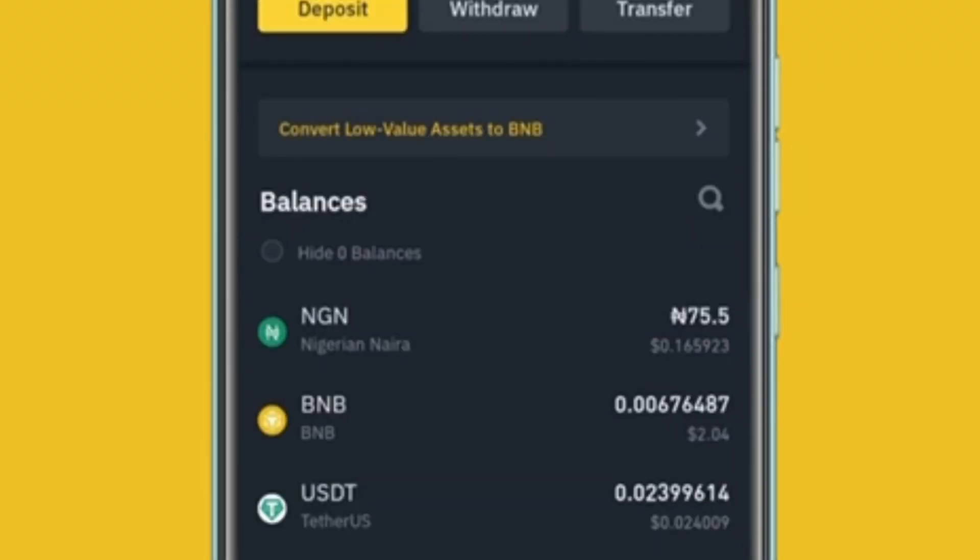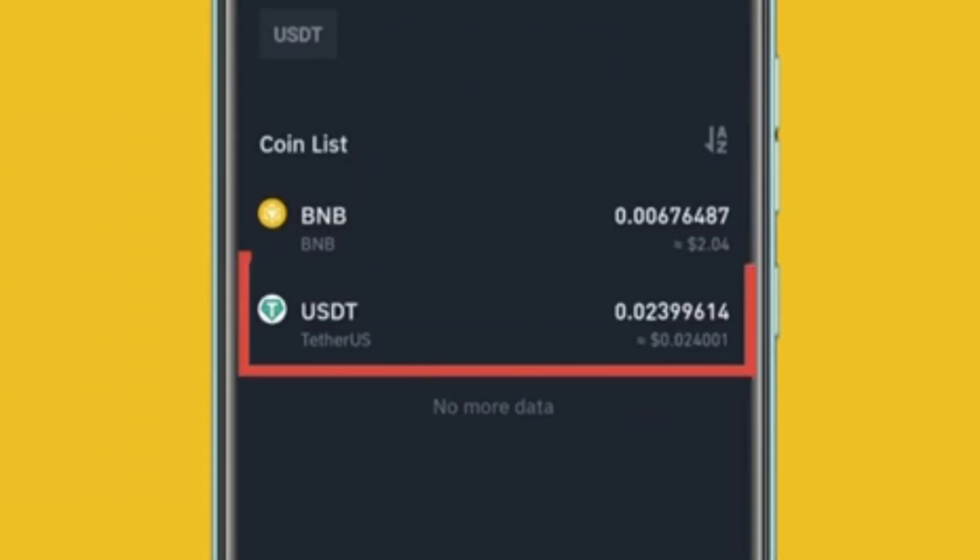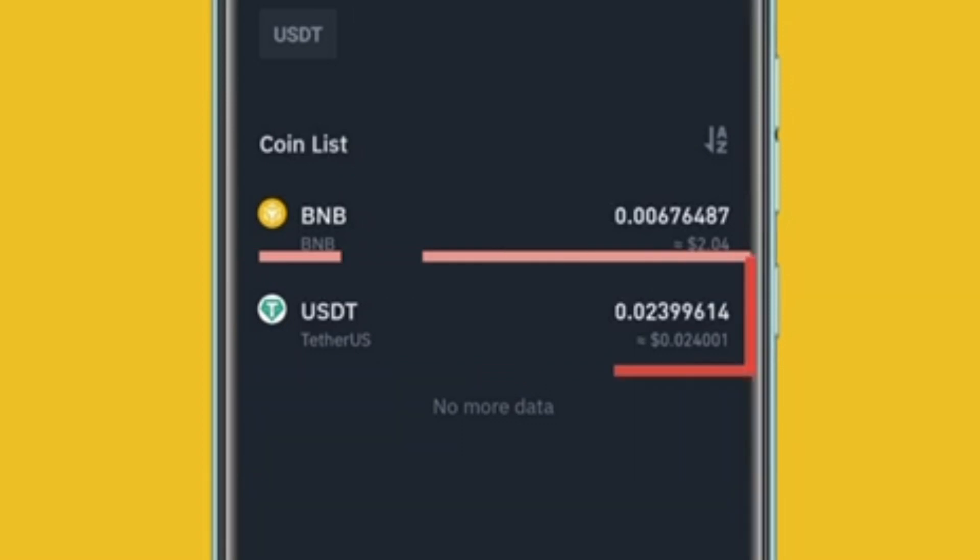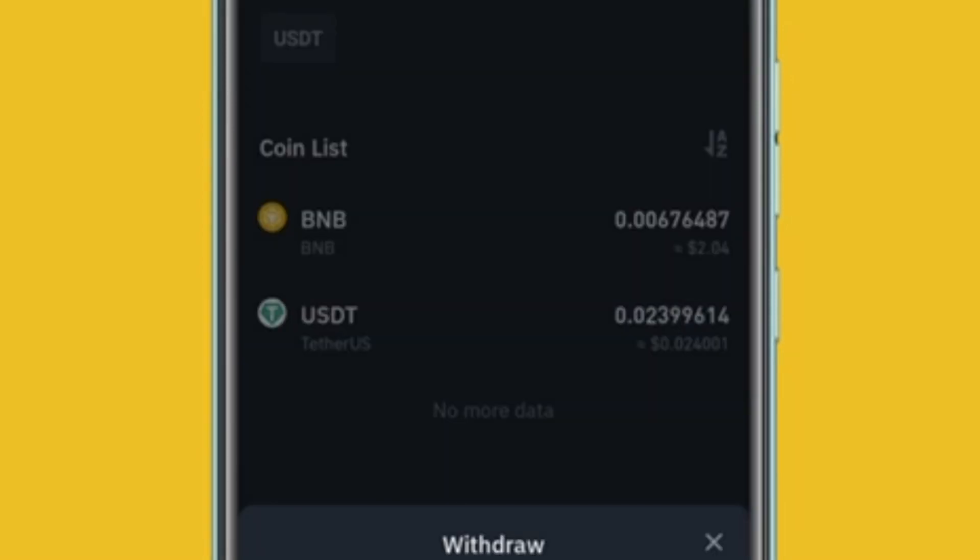On spot wallet, click withdraw to reveal withdrawal options. Select USDT. Select Send via Crypto Network.